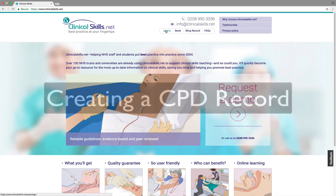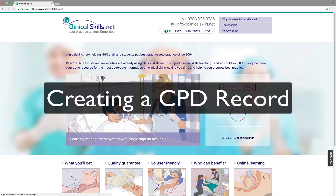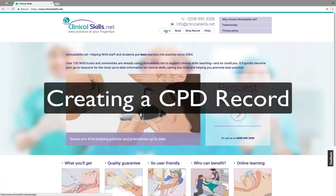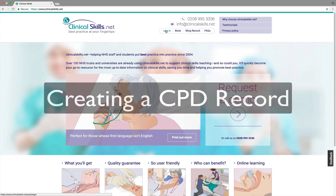One of the most useful features of clinicalskills.net is the ability to keep an organized account of your continuing professional development record and generate a report within an NMC-approved form. It's a great way to keep you organized and help you focus. Here's how to create your own personal CPD record.